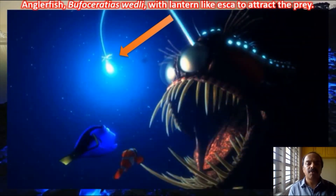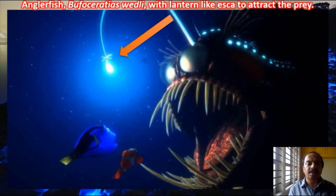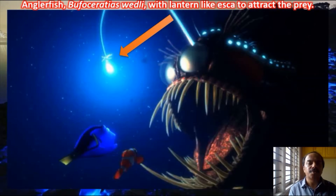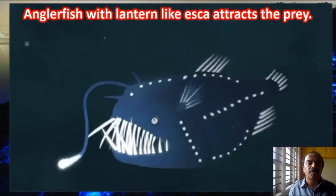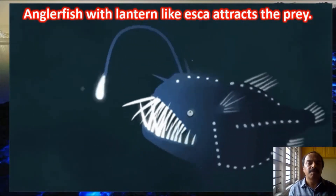The anglerfish is a peculiar animal which has a lantern-like organ in front of its mouth called the esca. This lantern glows, and the light emitted in the esca is due to symbiotic bacteria which are bioluminescent — the anglerfish itself is not bioluminescent. Small fish get attracted by this light, come near the mouth, and the anglerfish consumes them. So bioluminescence here is a method of predation.